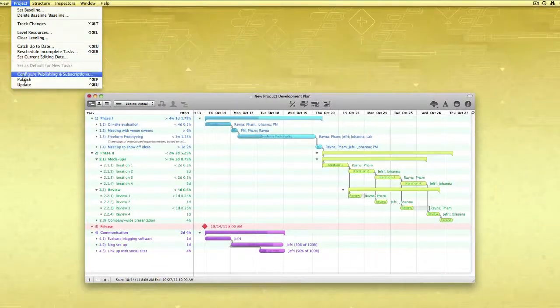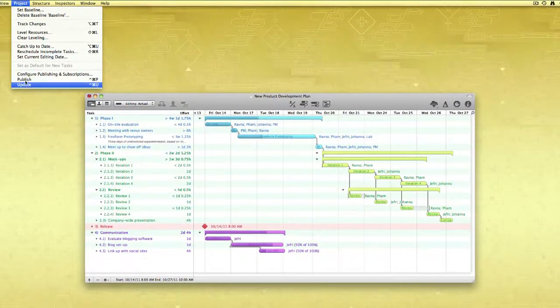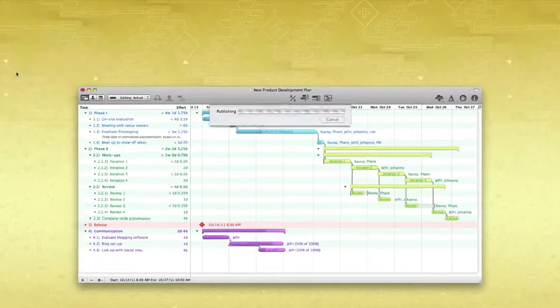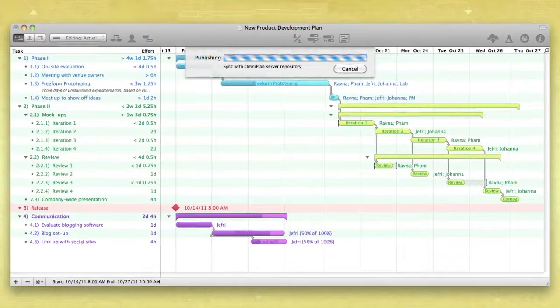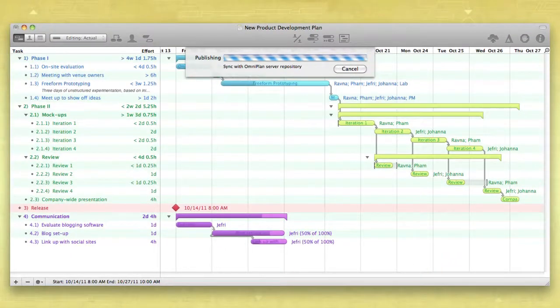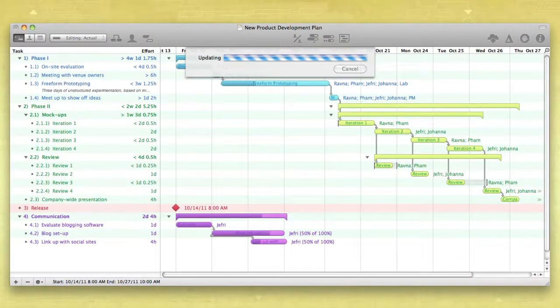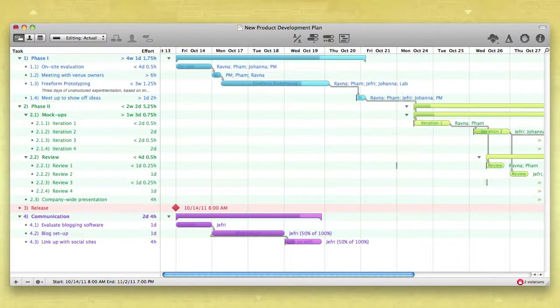This is a good way to maintain a sense of control over when your plan gets updated. But you can always use change tracking to approve or deny changes that come up.